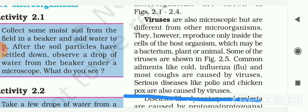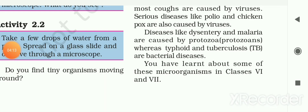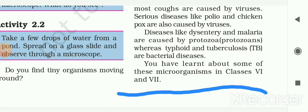Corona is also a disease spread by a virus. Serious diseases like polio and chickenpox are also caused by viruses. The diseases like dysentery and malaria are caused by protozoa or protozoans, whereas typhoid and tuberculosis are bacterial diseases.